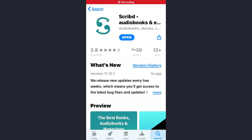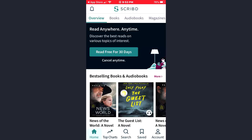Hey guys, welcome back to my channel. In today's video I'll show you how to get a subscription on the Script app. A Script subscription is your ticket to a world of books. Simply open the app and make sure you are already logged into your account.